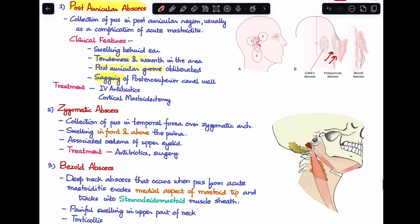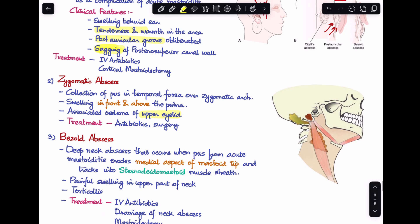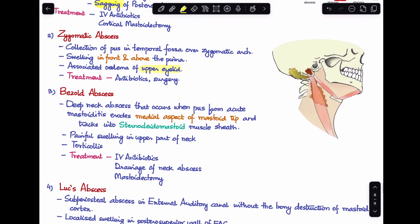The second extratemporal complication is zygomatic abscess — a collection of pus occurring in front of and above the pinna, in the temporal fossa over the zygomatic arch. The patient can also have associated edema of the upper eyelid. Treatment is the same: antibiotics and surgery.